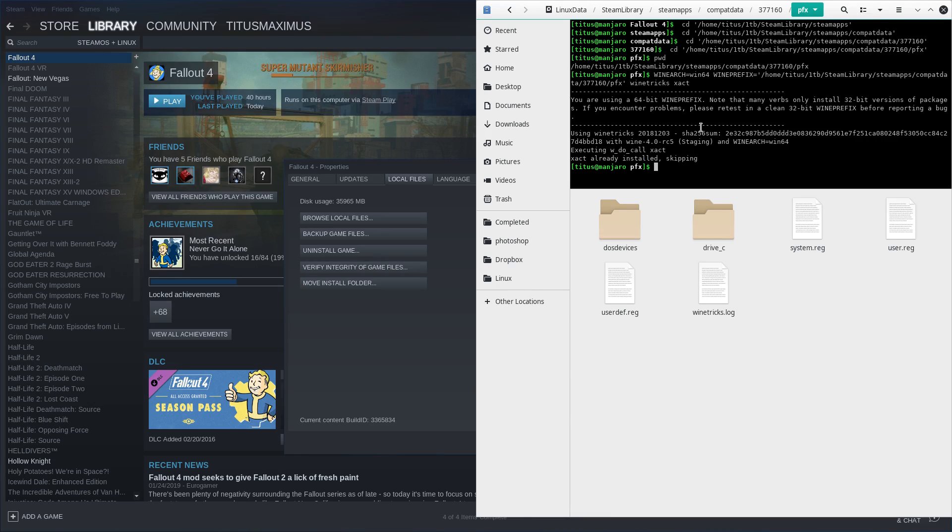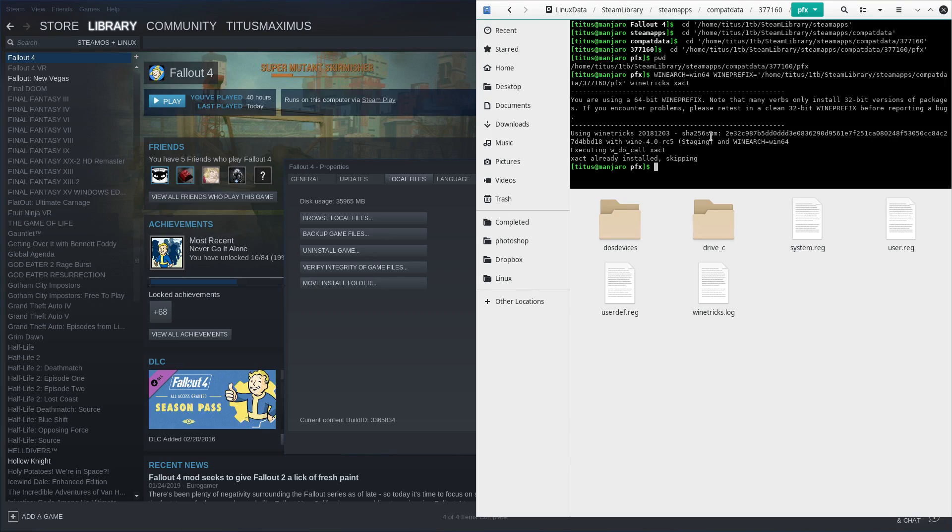So now that that's installed, we actually need to go out to the internet and grab what's called F-Audio. This is going to fix a lot of audio issues in Fallout 4. So I'm going to go ahead and pull up this GitHub and I'm going to leave all the links below as well, so if you get lost or you need to reference, I'm going to go ahead and put this up here.